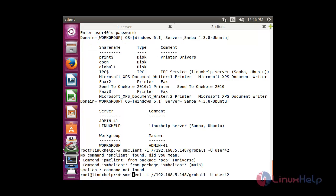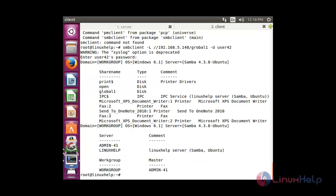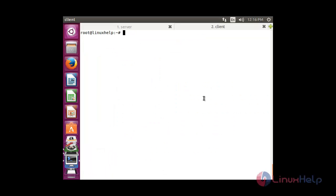Note: the command is smbclient — I had typed it incorrectly earlier. Press enter and it will ask for the password. Here you can see that user42 also has access to the network share.